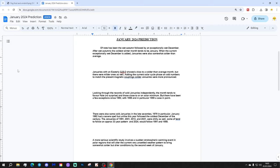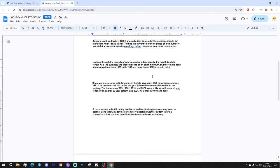Looking through the records of cold Januaries independently, the month tends to favor hail, no surprise, and those close to or on solar minimum. But there have been a few exceptions, such as 1950, with 1958 and particularly 1959 a case in point.